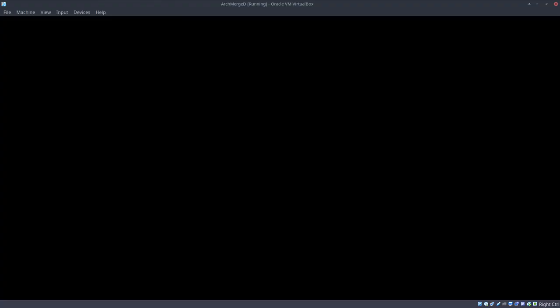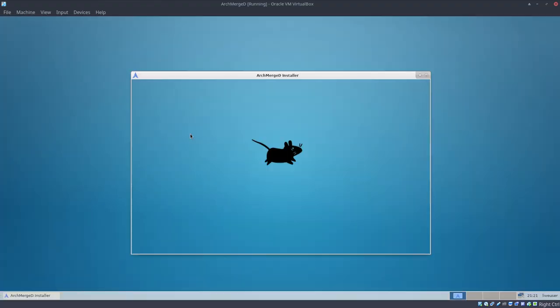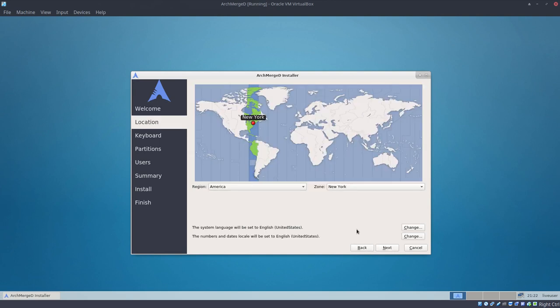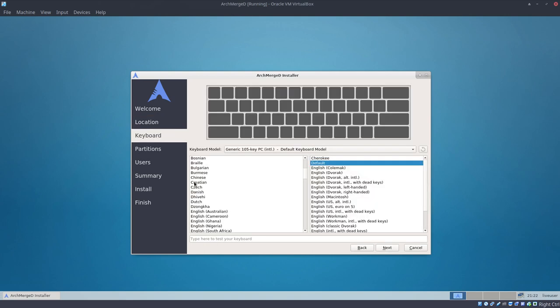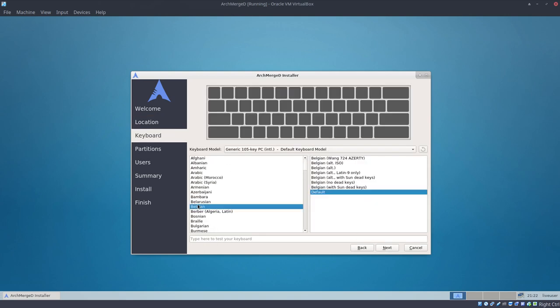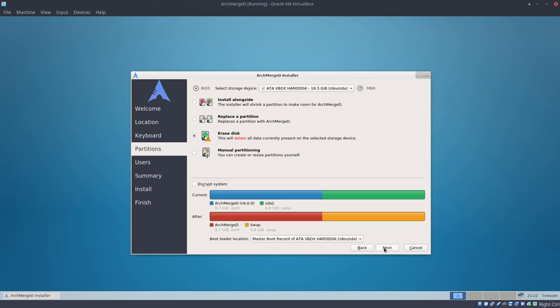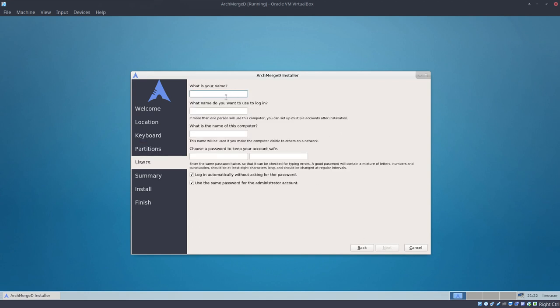This is a very slim ISO, less than 900 megabytes. It has the Calamares tool to install everything. So let's go ahead. From now on, we're talking about ArchMerge with a D. The D is the stripped version of ArchMerge.